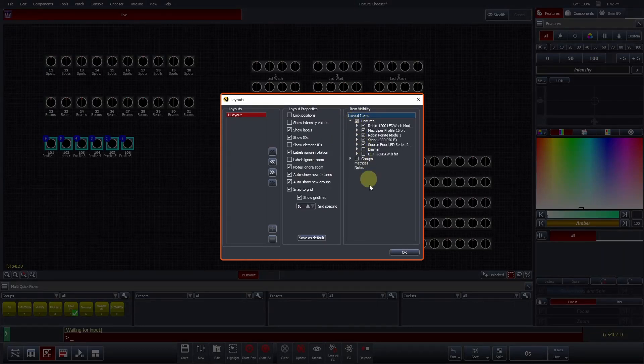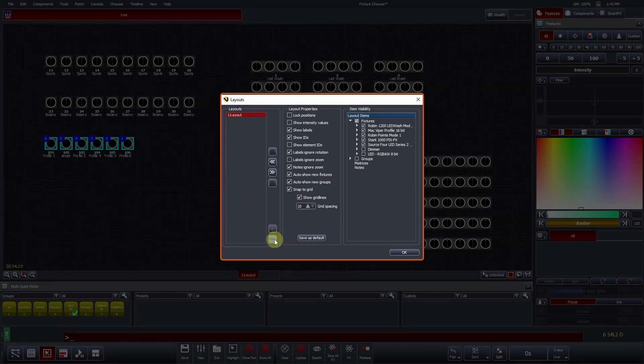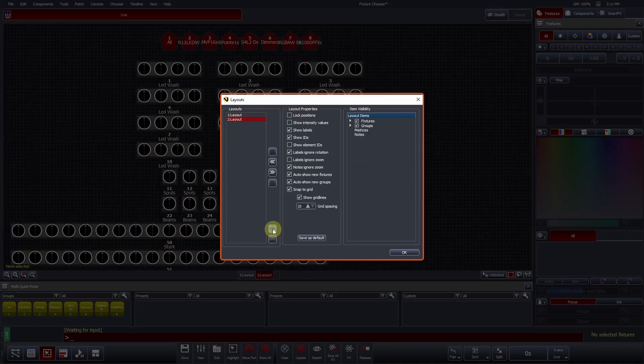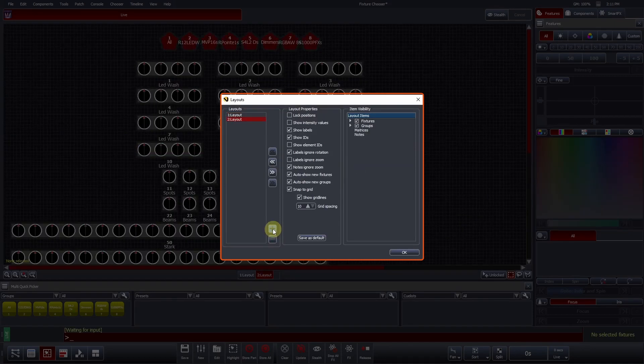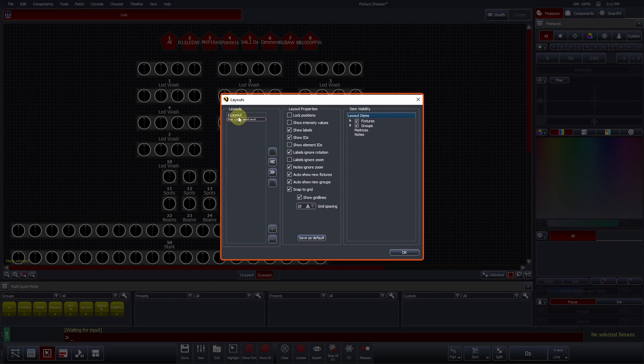To create a second layout, at the bottom right of the Layouts column, you will see a plus and minus button. The minus button will delete the currently selected layout and the plus button will create a new one. Here, we can see a second layout with everything visible by default. The layout can be renamed by double-clicking and entering a new name. Let's call this layout Park Hands and Profiles.